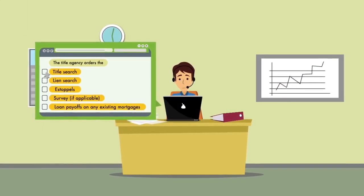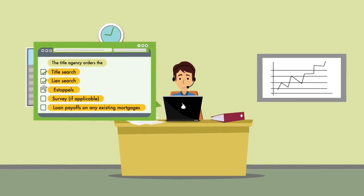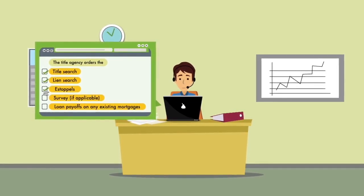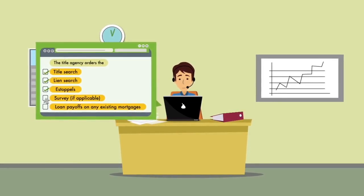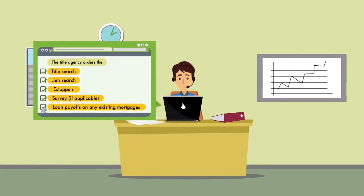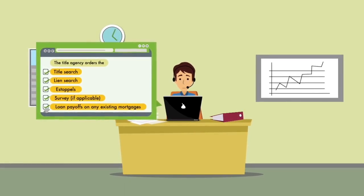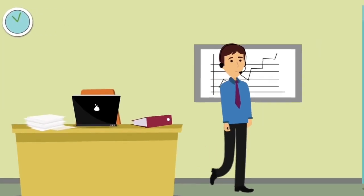The title agency orders the title search, lien search, estoppels, and survey if applicable, and loan payoffs on any existing mortgages.